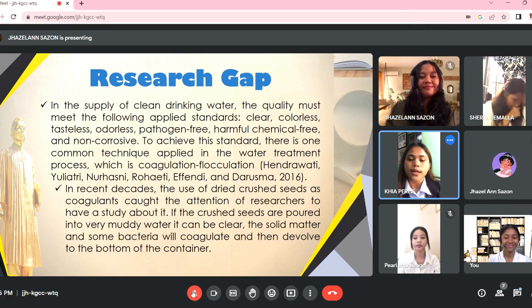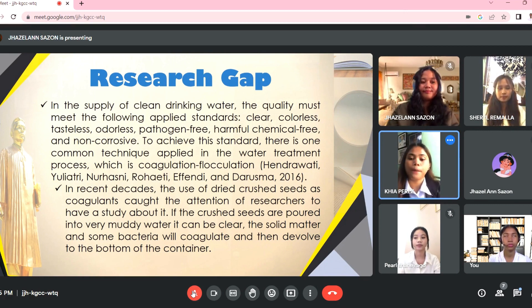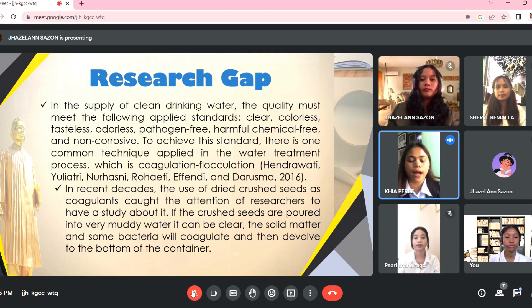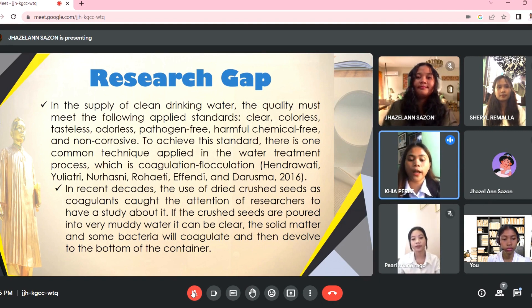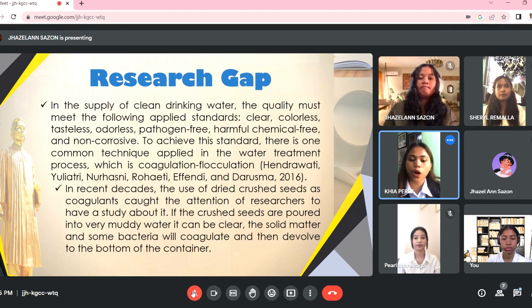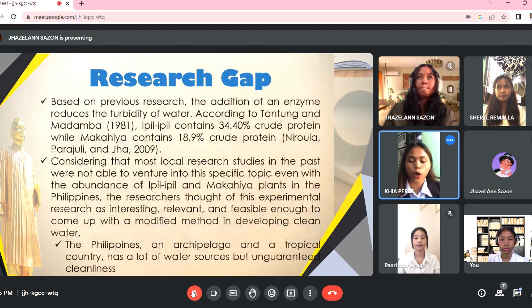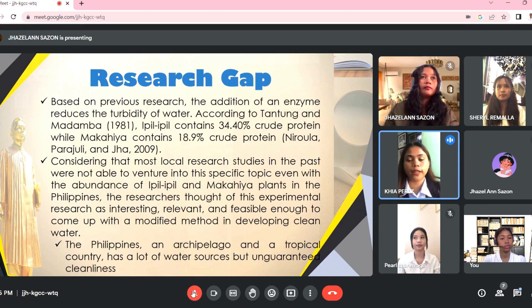This process is used to destabilize suspended particles that can react with organic materials. We will use epil-epil and makahiya seeds — people don't pay attention to these plants because they think they are useless, but they don't know that those seeds are full of protein that can help to clean the water. The researchers considered a simpler option and alternative for creating clear and safe water.